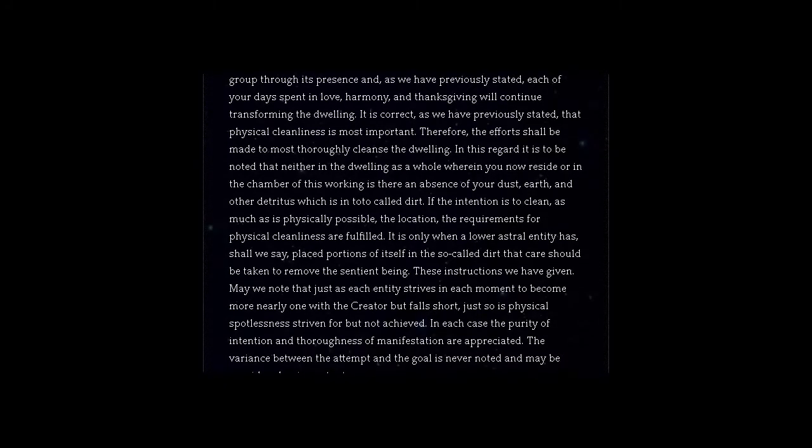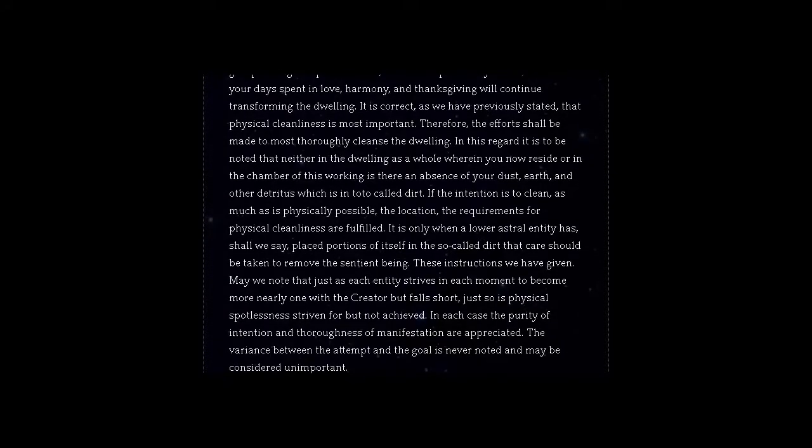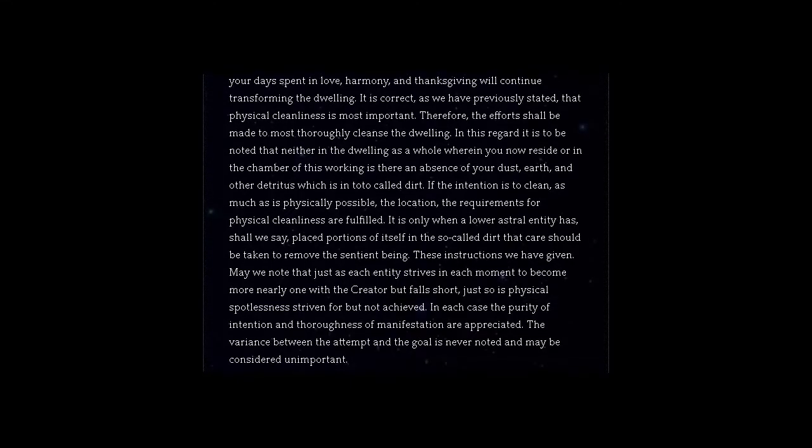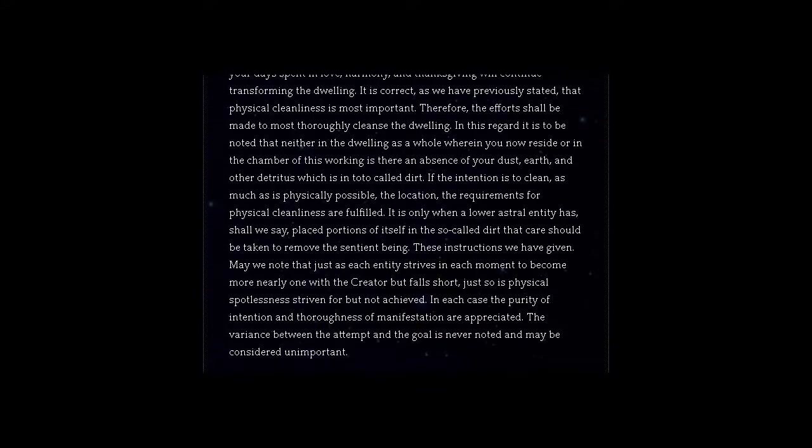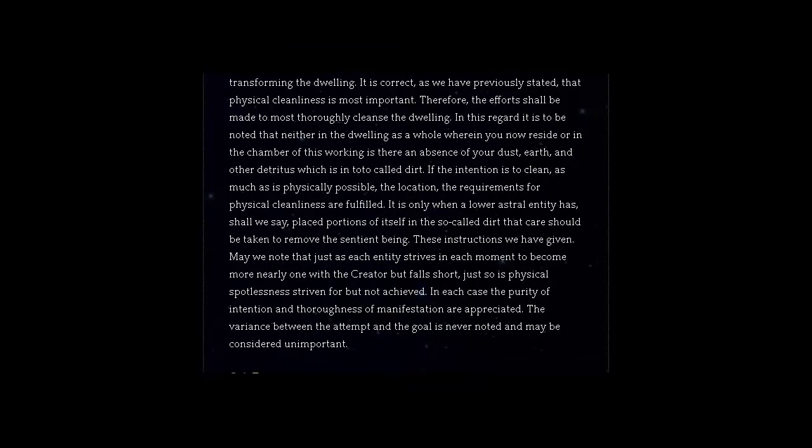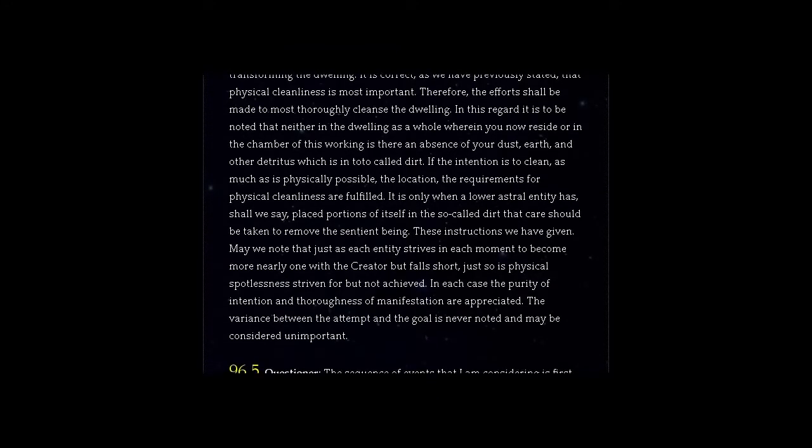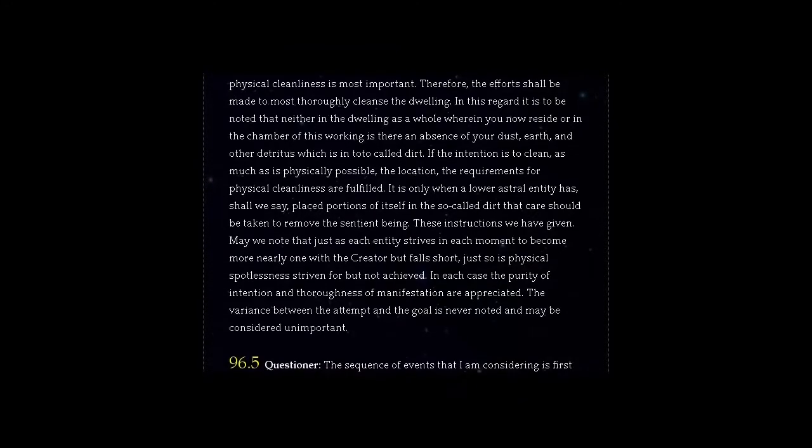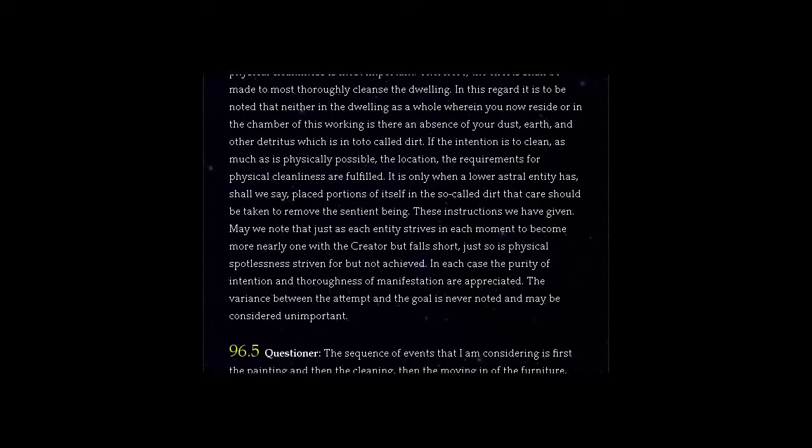May we note that just as each entity strives in each moment to become more nearly one with the Creator but falls short, just so is physical spotlessness striven for but not achieved. In each case the purity of intention and thoroughness of manifestation are appreciated. The variance between the attempt and the goal is never noted and may be considered unimportant.